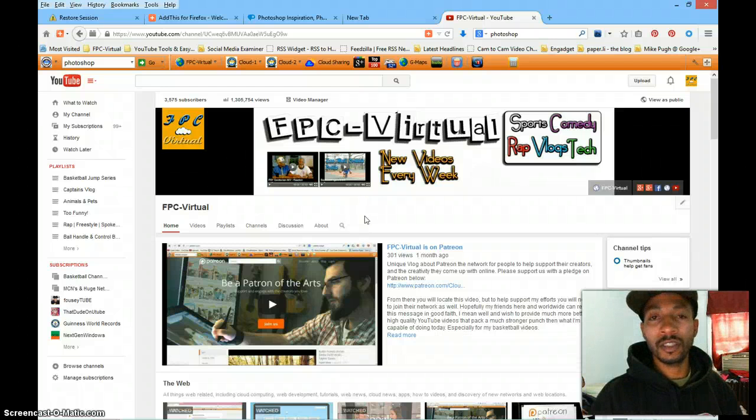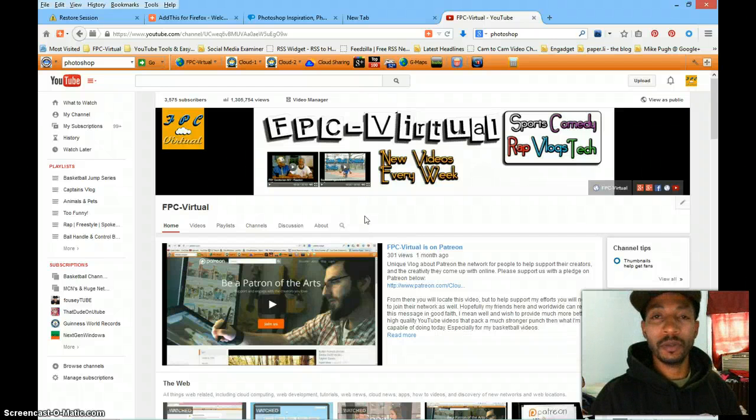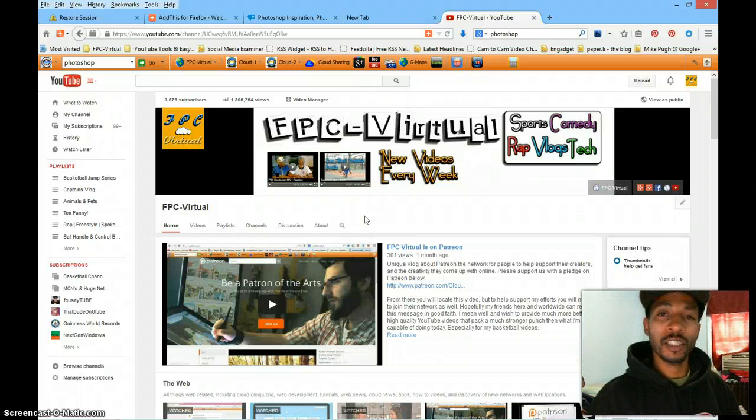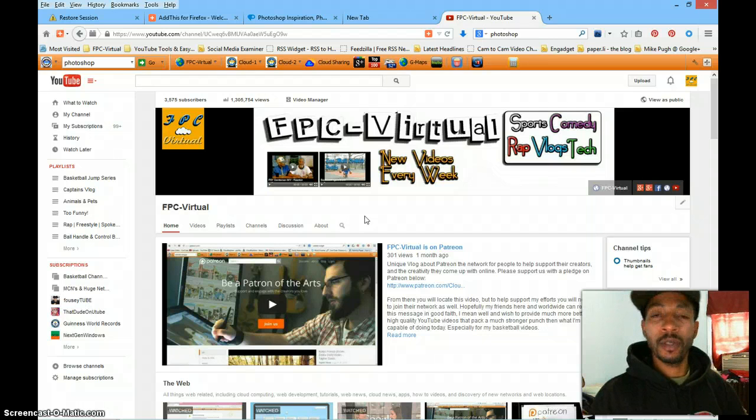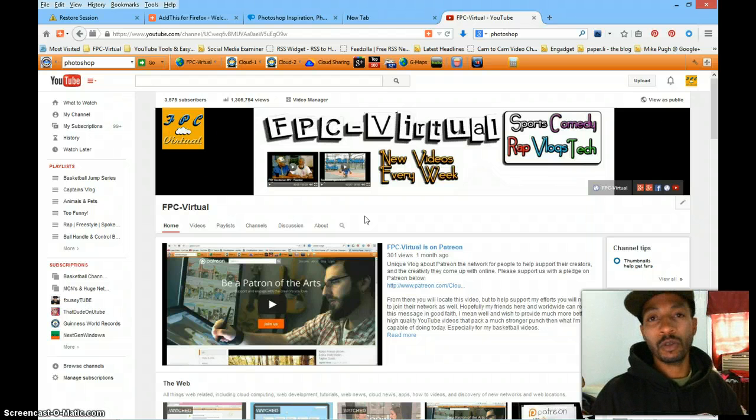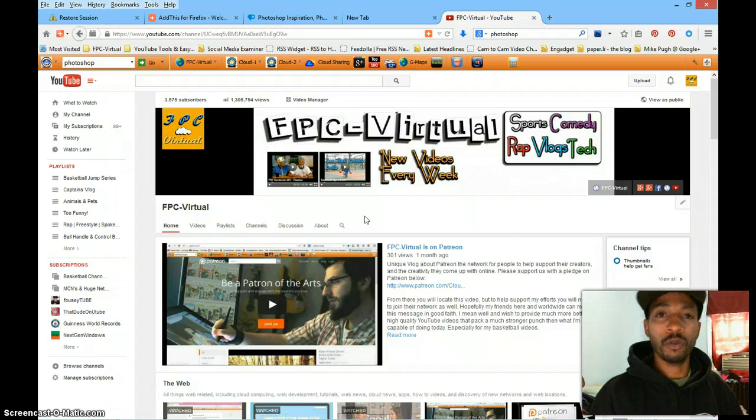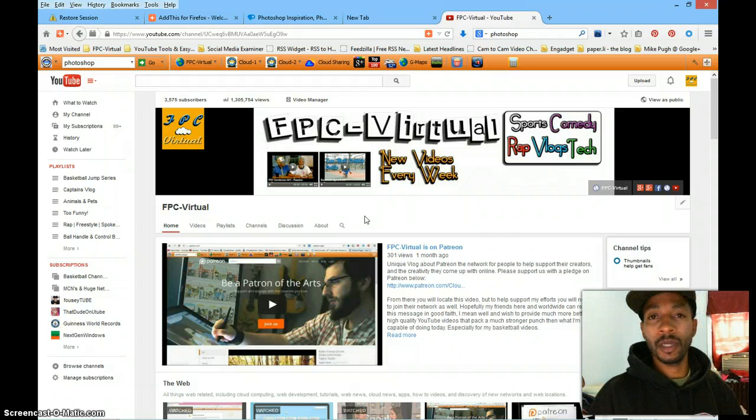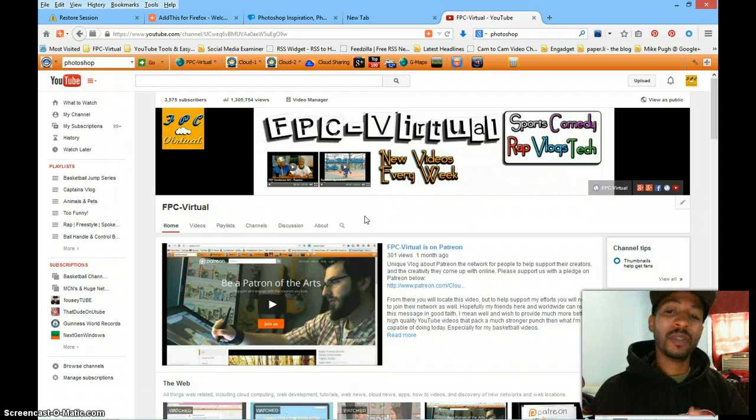Hey, how you doing folks, this is your host Mike Pugh and you're watching FPC Virtual. I am the host of FPC Virtual. I'm also the host of Cloud Explorer on YouTube, a new channel I put up, but this particular channel is dedicated to mostly tutorial videos.